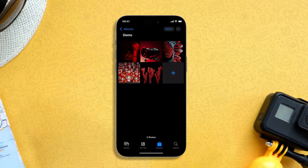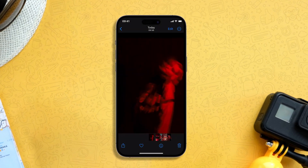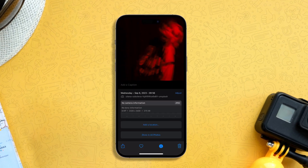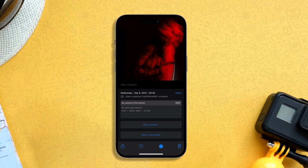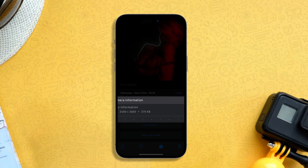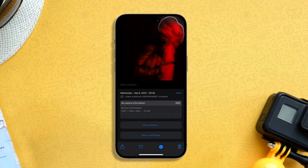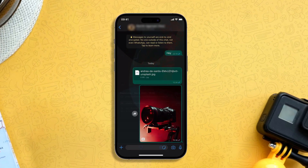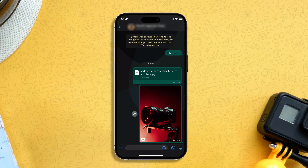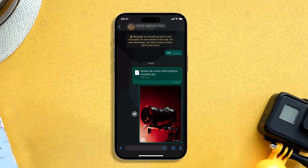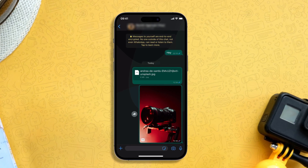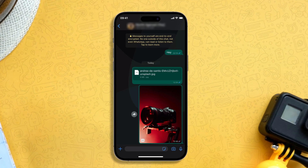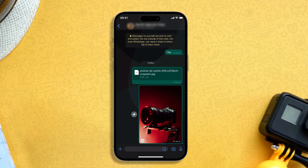To check whether the image you are sharing is in HD quality or not, launch the Photos app on your iPhone. Open the image and tap on the I button — here you will notice the resolution of the image. If the image is already in HD quality and you are still not seeing the HD quality button, make sure to update your WhatsApp to the latest version. Keep in mind that WhatsApp is rolling out this feature in batches, so it might take a few days for it to be available on your device.